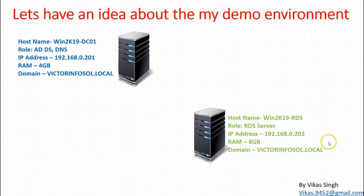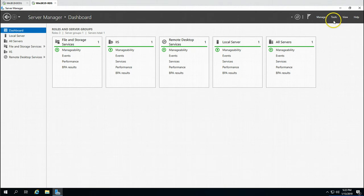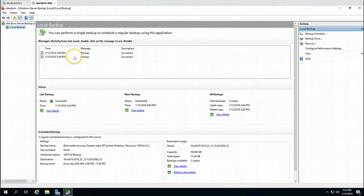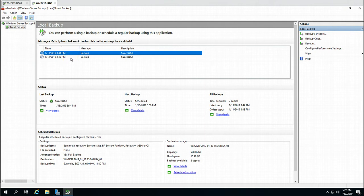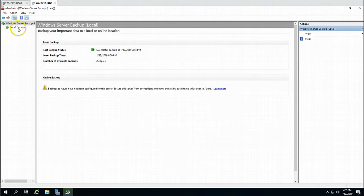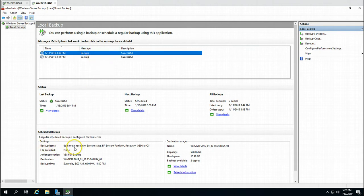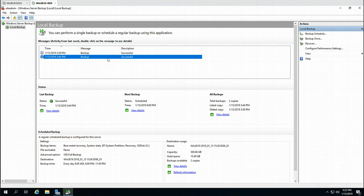In the last video we installed and configured Windows Server Backup on this machine. Going to Tools and opening Windows Server Backup, you can see we have two successful backup copies here. The backup item is bare metal recovery, so this machine is being backed up as a bare metal recovery.